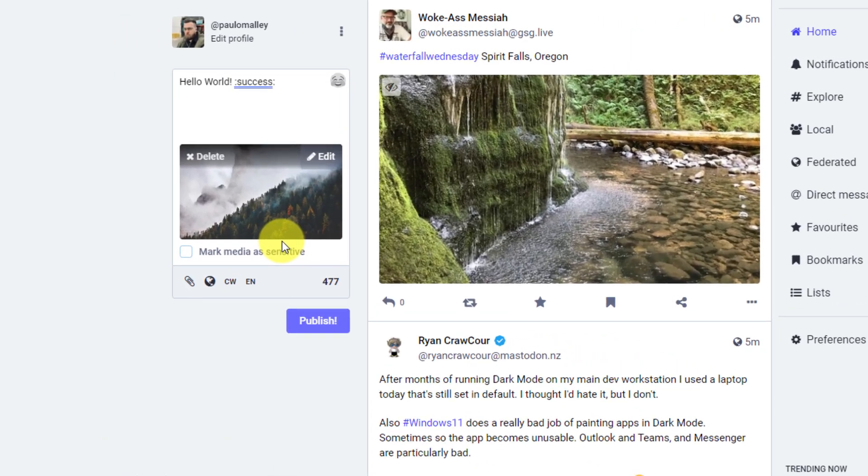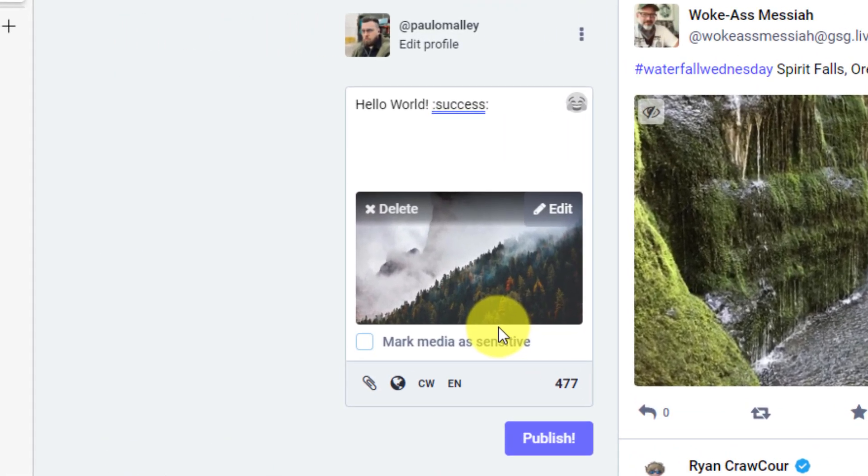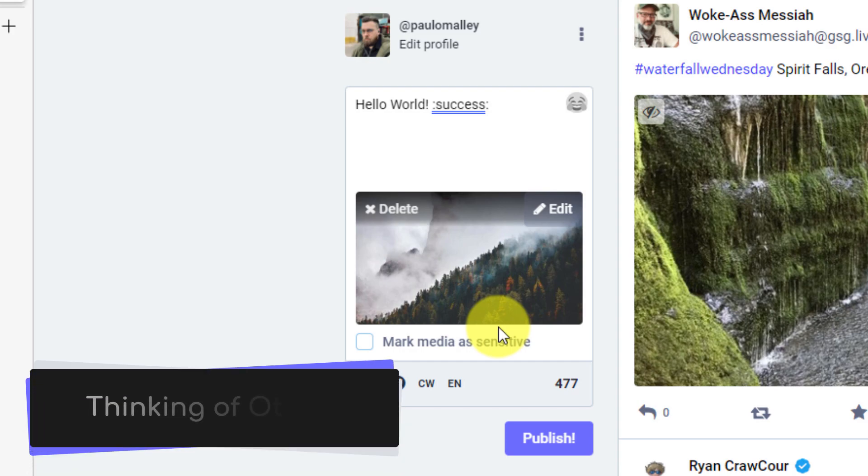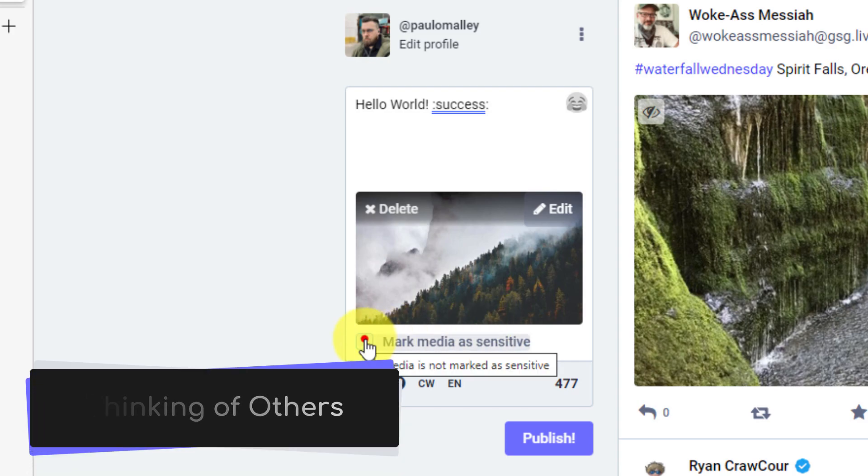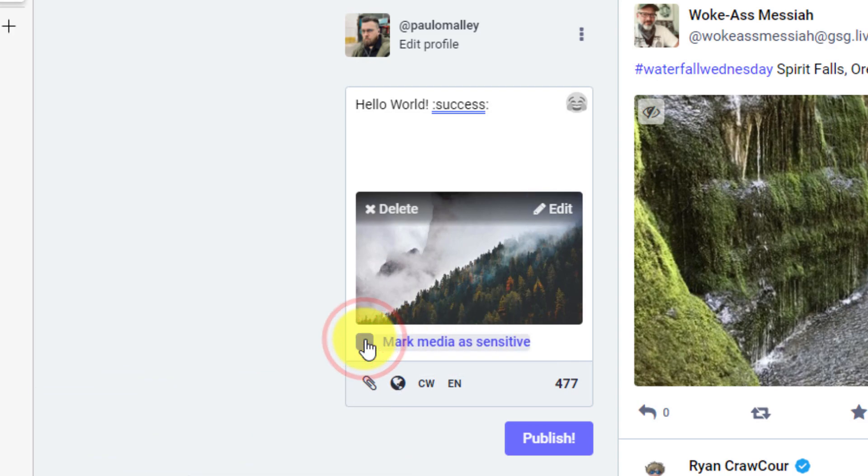One of the other options that I have available to me here is the ability to mark the media as sensitive. So if the content that you are posting could potentially offend other users, it may be useful to use the tick box to mark that media as sensitive to have it blurred in the general timeline.